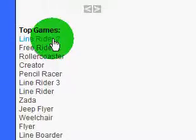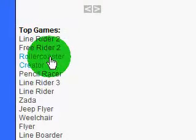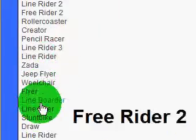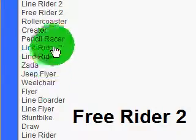It has all those. Linerider, Freerider, Rollercoaster, Creator, all those. Linerider 3, all that stuff.